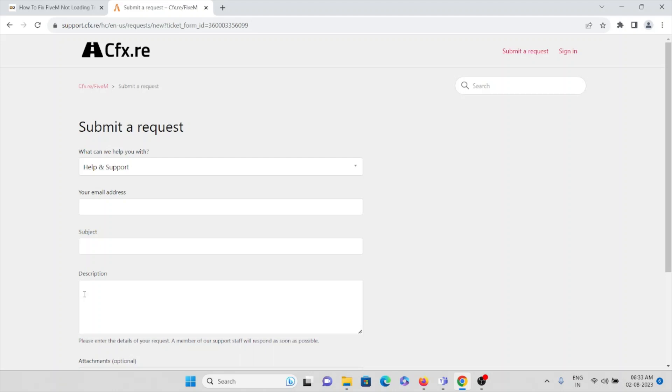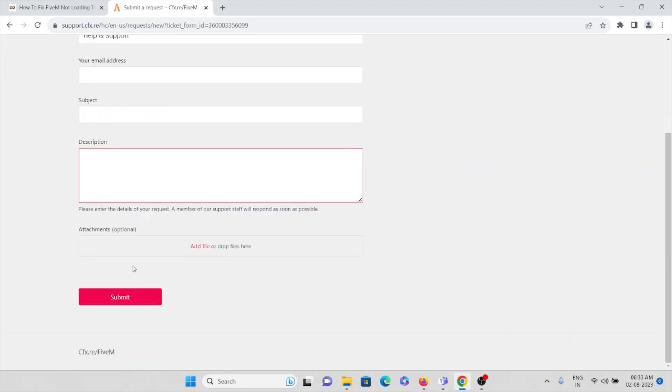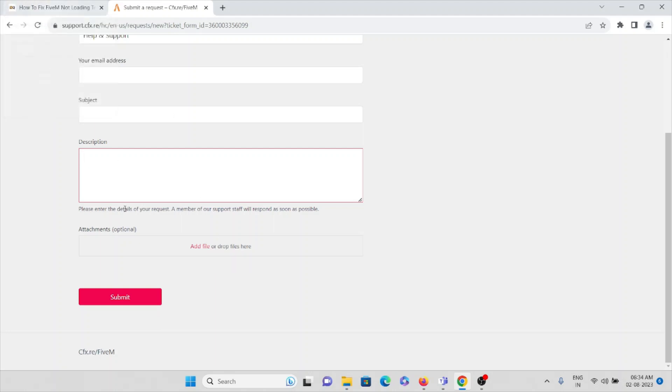Here you can mention the entire description. Finally, you can attach the supporting files or screenshot of the error you are facing in order to show it as proof that you are facing this kind of error. Then that really helps them to understand what kind of error you are facing.